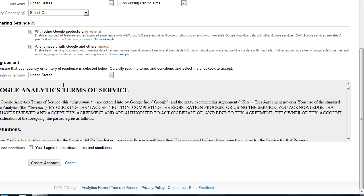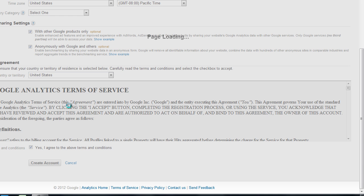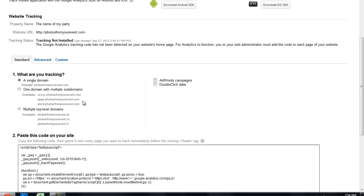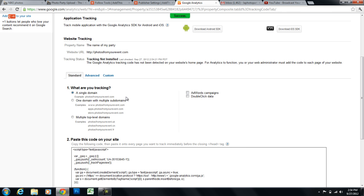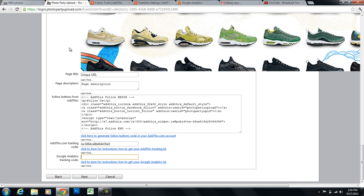And click on yes, I agree. And then click on create account. So here's our tracking code right here. All we need to do is select that, copy it, and then paste it here.